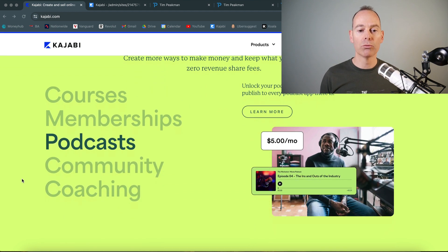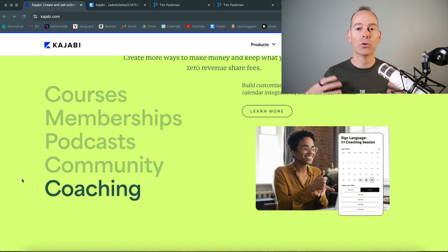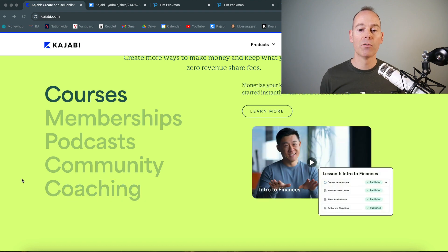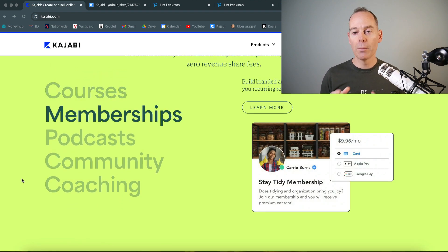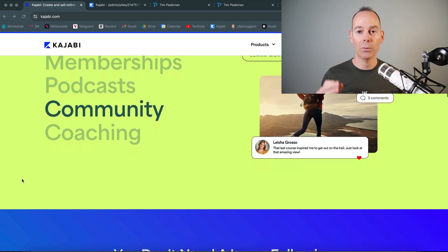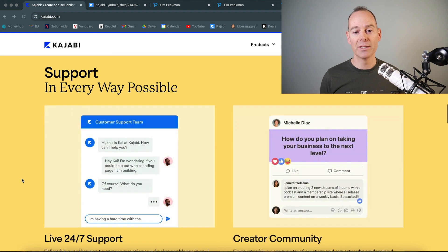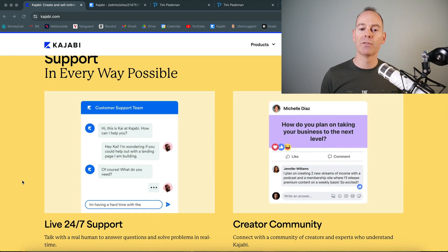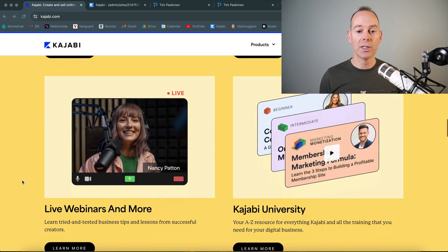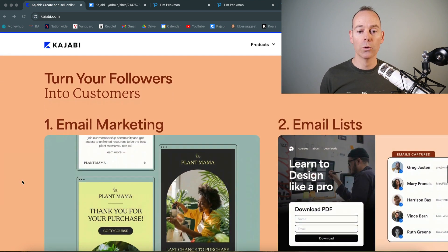Kajabi is all about diversifying your revenue streams — you can have courses, memberships, podcasts, community, and coaching. Anything that monetizes your knowledge and helps you grow an online audience and serve those people digitally. One of the main reasons I use Kajabi is because you only have to learn one platform. You don't spend time duct-taping other platforms together. You don't need a massive following, and they have really good 24/7 chat support, online communities, live webinars, and universities to help you build your own brand, owned 100% by you.